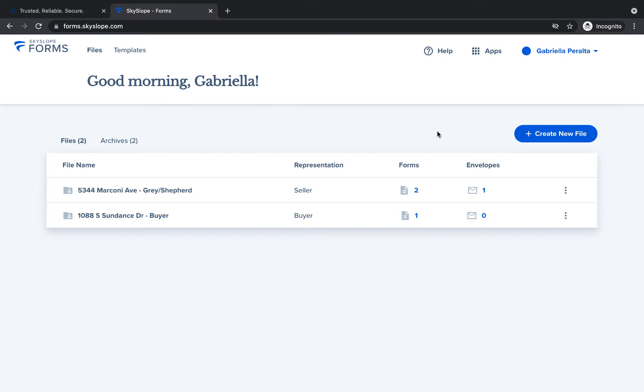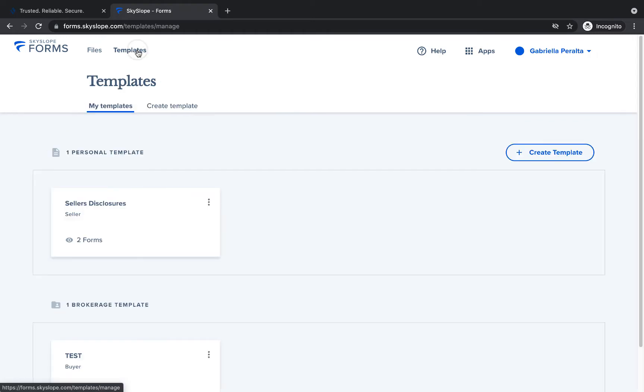Starting on the Forms dashboard, click on the Templates tab in the upper left corner. Then here on the Templates page, click Create Template.